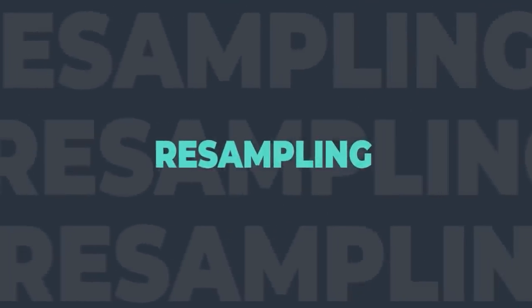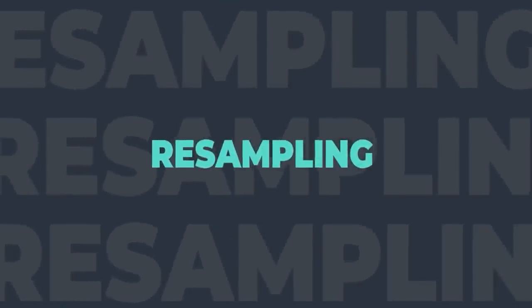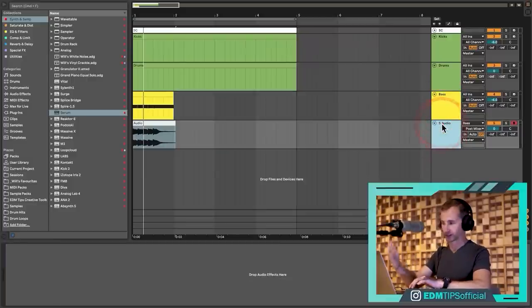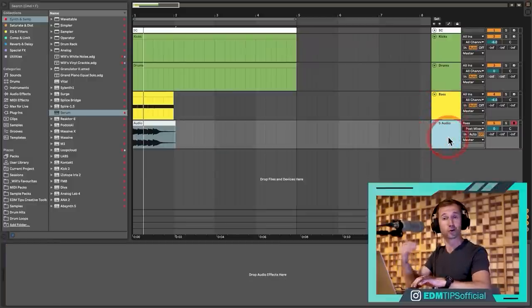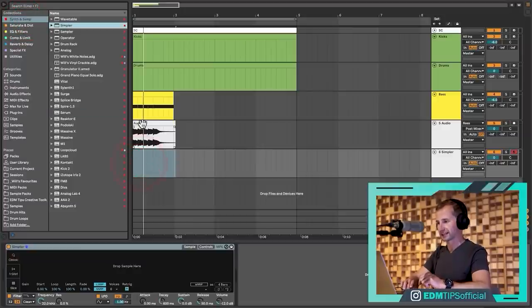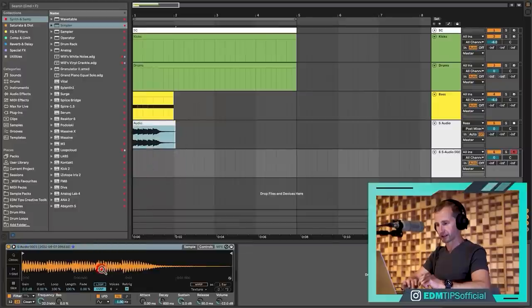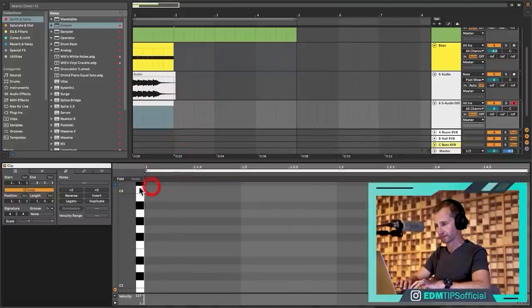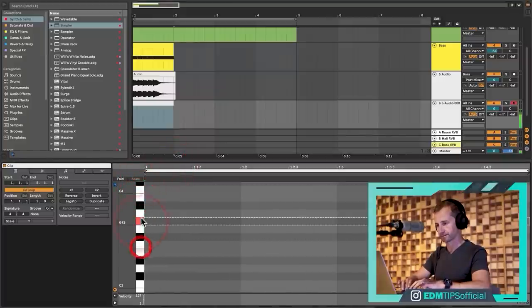The third core principle is one step on from that. You've got parameter tweaks within the synth or sampler, you've got bouncing to audio, and the third — the wizard one where you can do even more — is to then make a sample. Now we can actually play the resampled audio on different notes within a sampler. Those are the three core principles we're going to look at in these techniques.